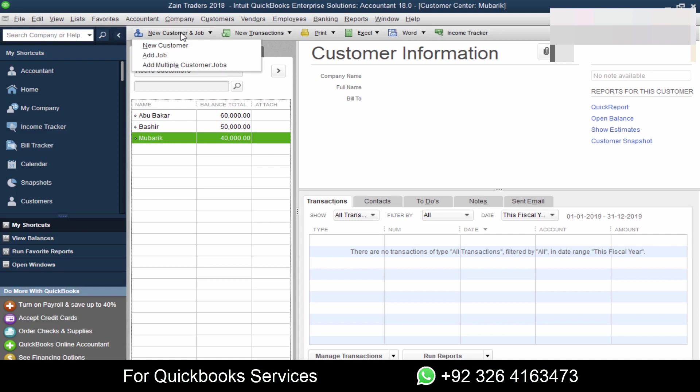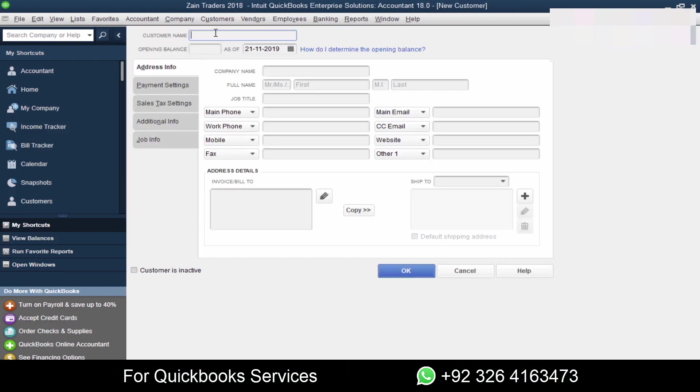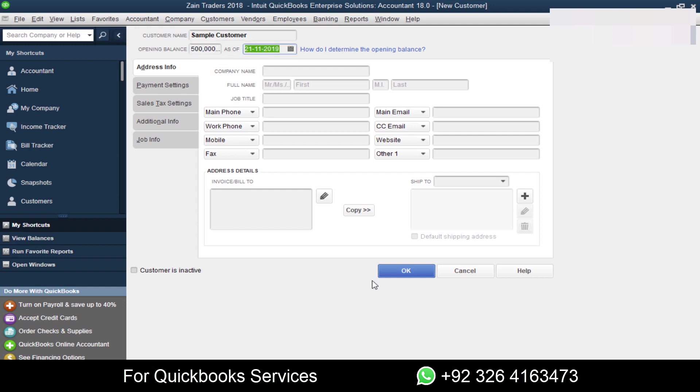Alright, let's get started. Now I will discuss a scenario in which I'll enter a sample customer. Suppose his balance was $5,000, but by mistake I entered $500,000.